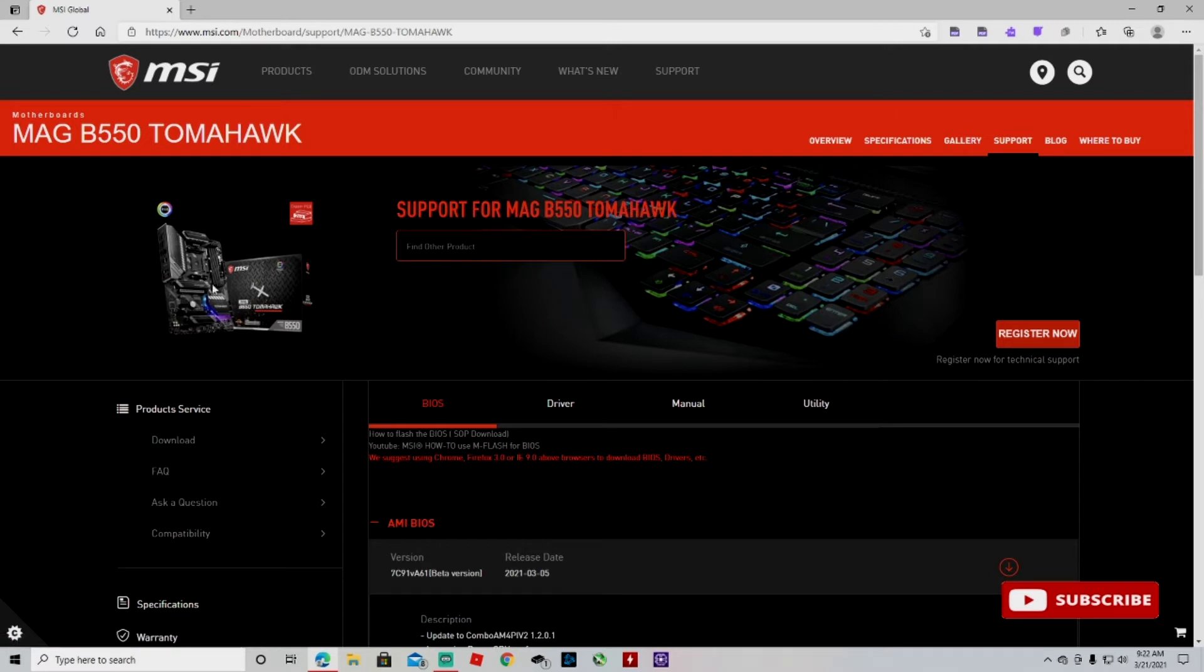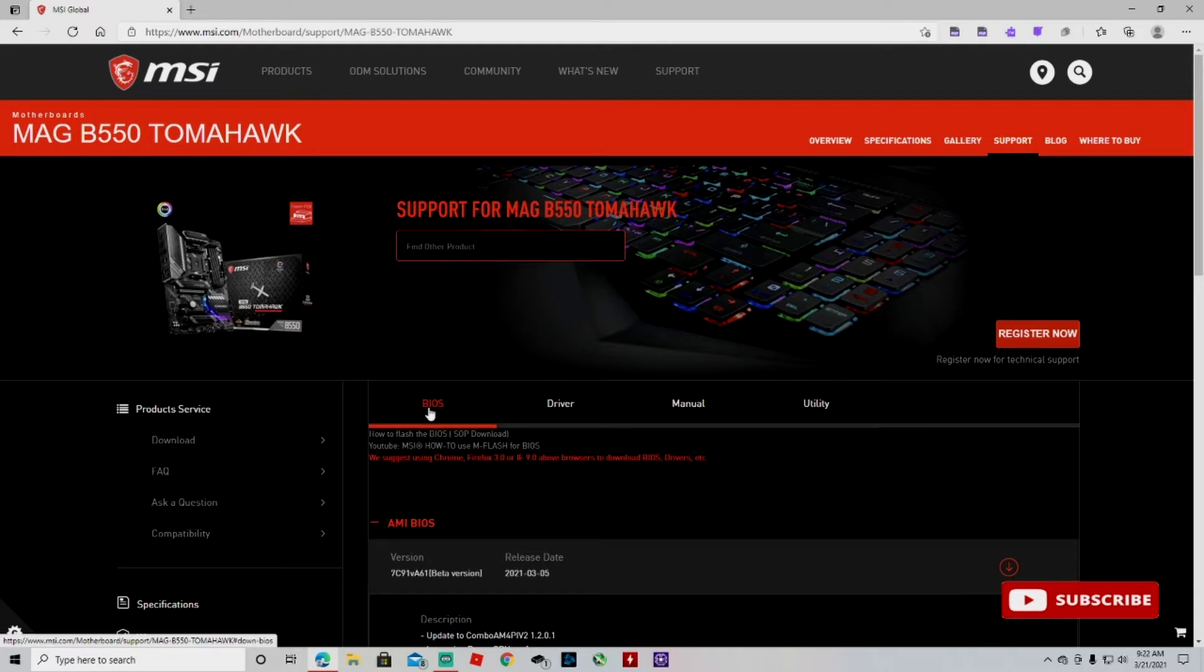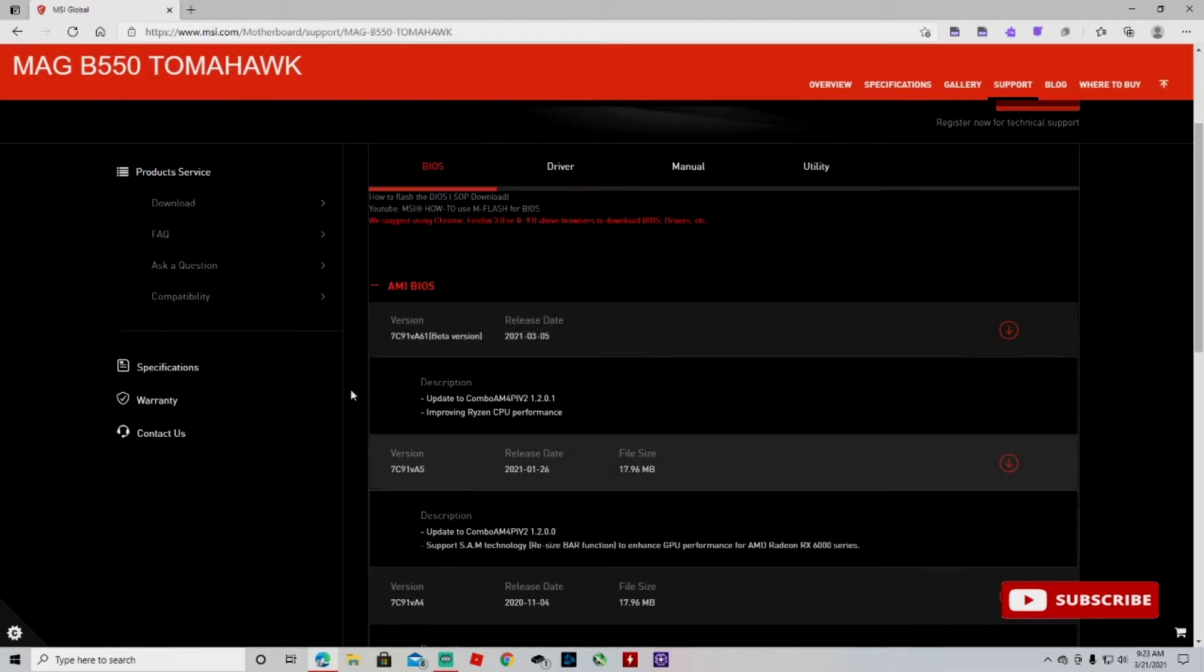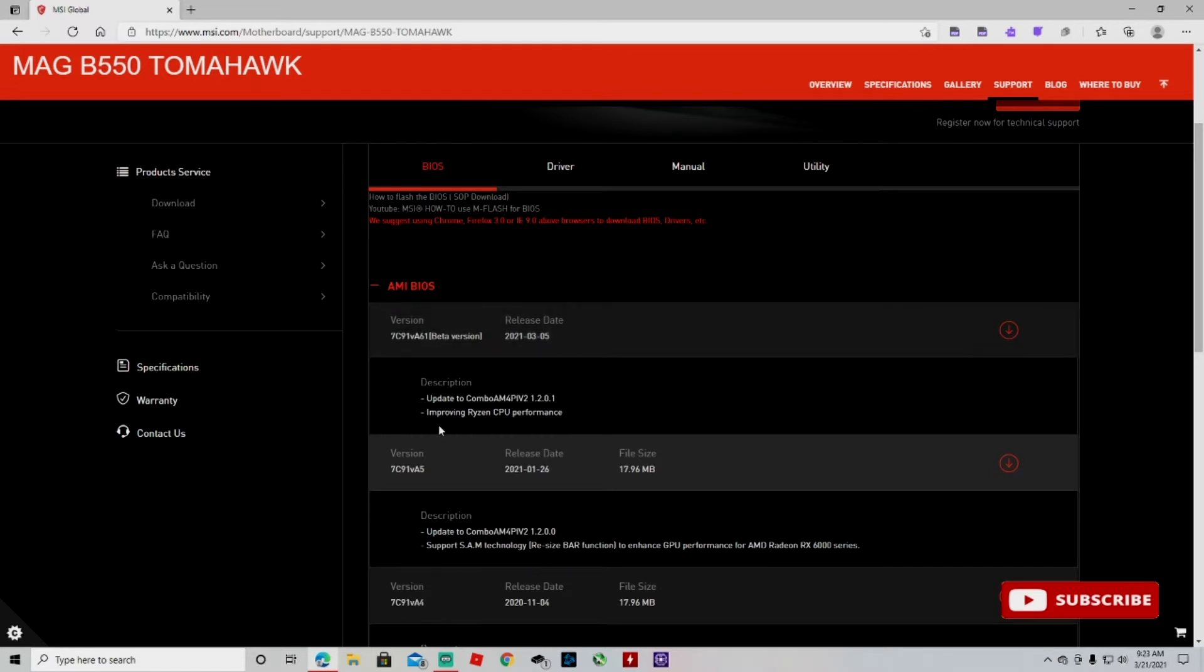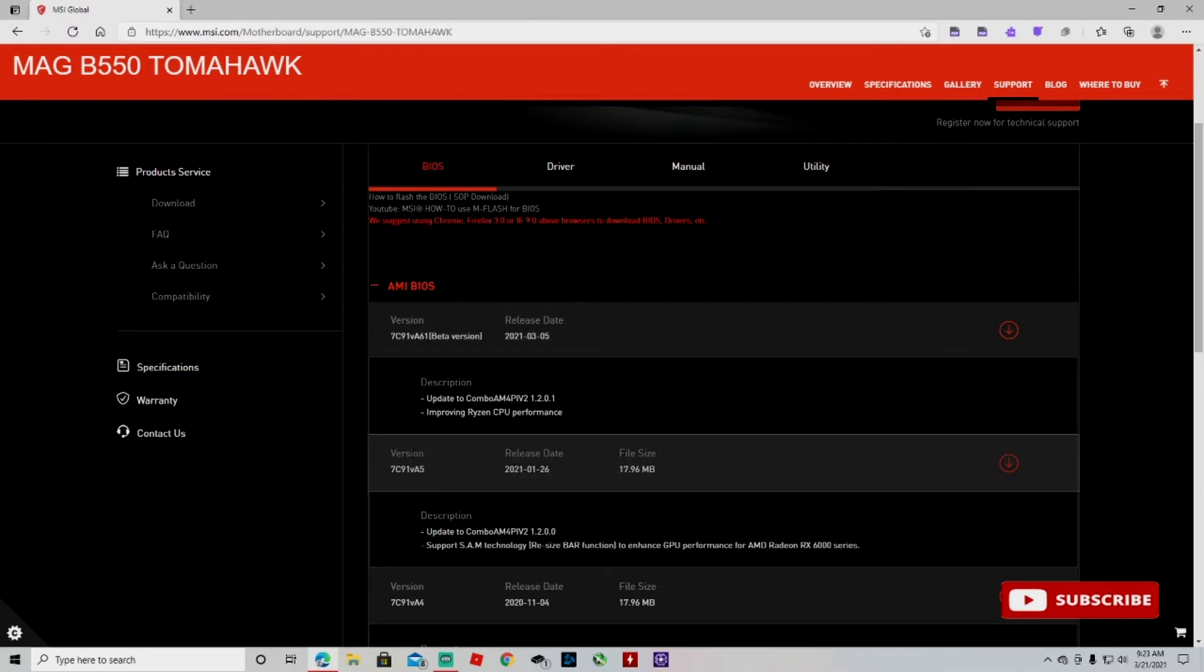And then we can sort it by drivers, manual, utility and BIOS. We want BIOS. And this is the one we're trying, it's a beta version but it's supposed to improve Ryzen CPU performance. So that's the reason why I'm downloading it to try it out. It should be stable enough, but if you don't find it stable you can go back to the previous version. This is the most stable one, so you just do the same process and reinstall this one.